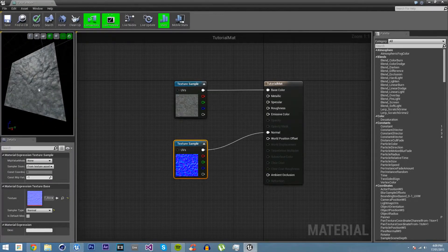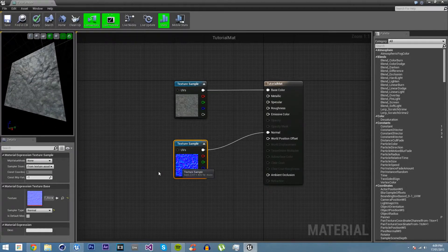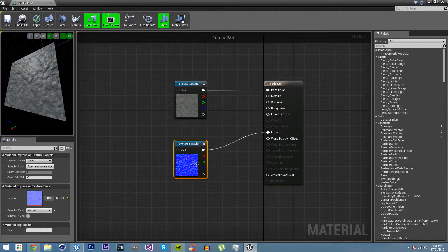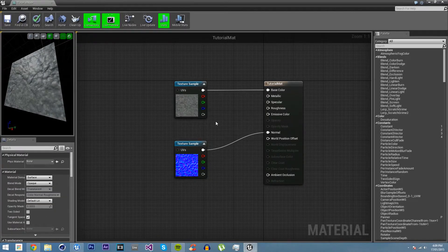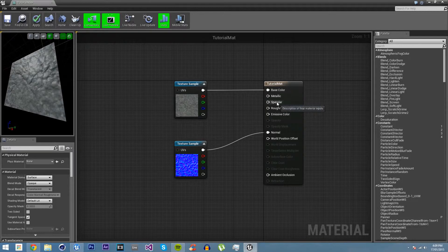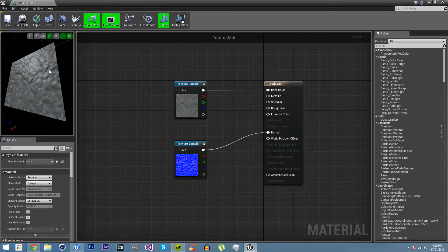At the moment all we do, we just change how the bumpiness looks and how the texture looks. But what if we don't want wet rock? The thing that's making this look wet is the specular and the roughness.